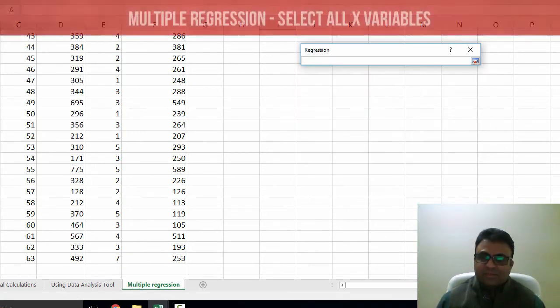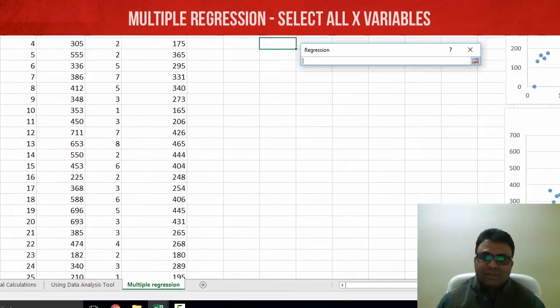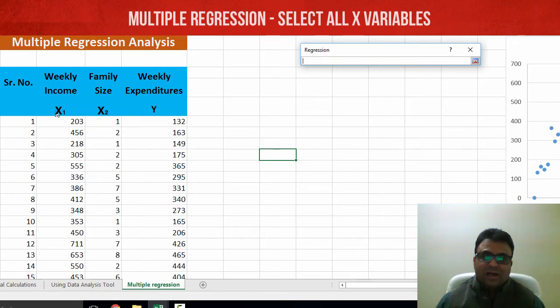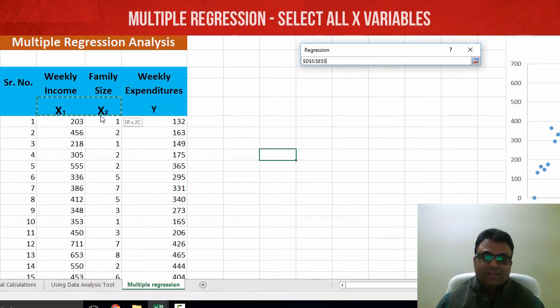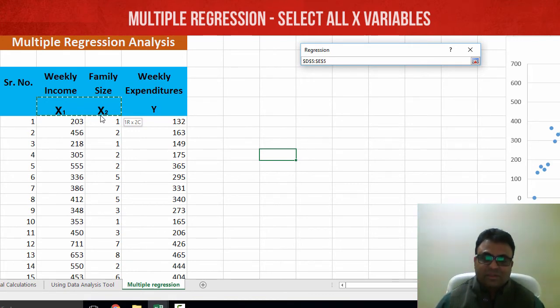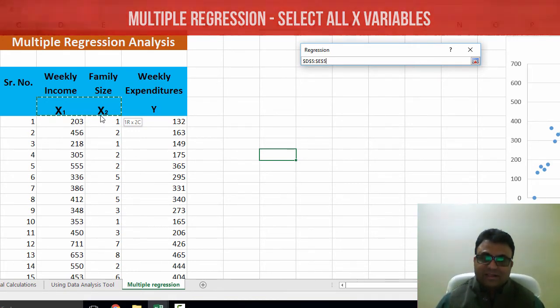Now remember that because we want to run multiple regression, when I'm inputting X values, I have to select both X variables together. And if it is more than two X variables, you have to select all of those X variables together. And this is the difference between simple and multiple regression in Excel.